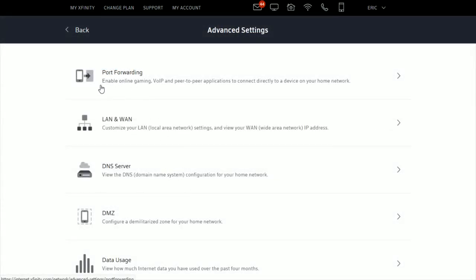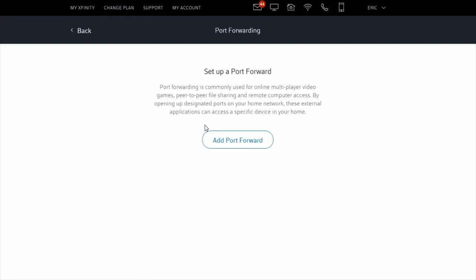Click the port forwarding option. For me, I'm setting up port forwarding for my desktop computer for League of Legends. You can do this with consoles and other things, as well as VOIP and peer-to-peer applications to connect directly to a device on your home network.